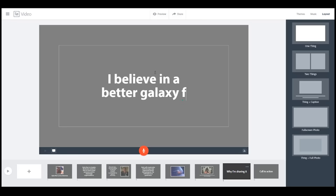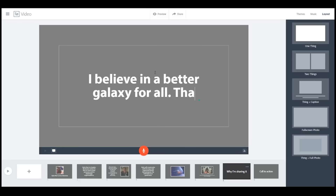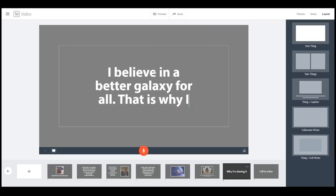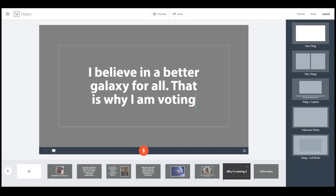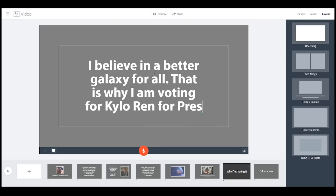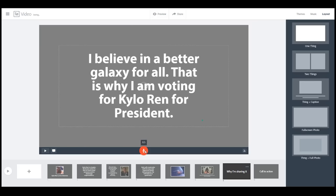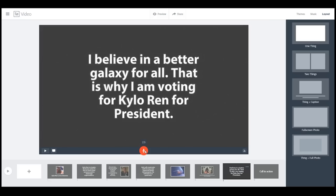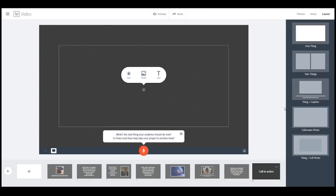While we're sharing it — 'I believe in a better galaxy for all. That is why I am voting for Kylo Ren for president.' Voiceover: I believe in a better galaxy for all — that is why I am voting for Kylo Ren for president.